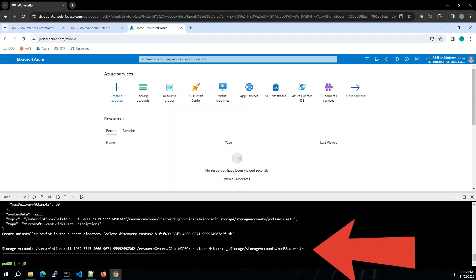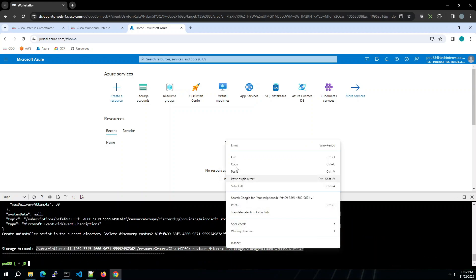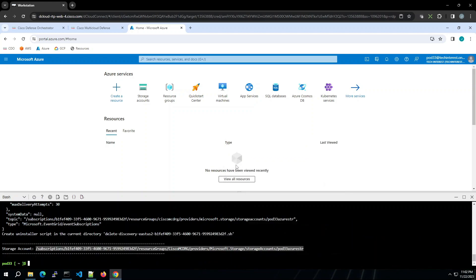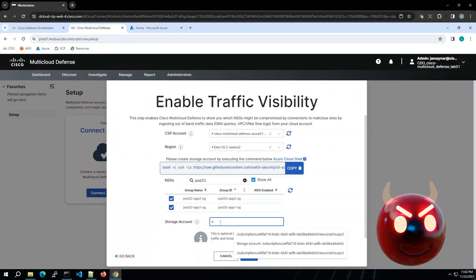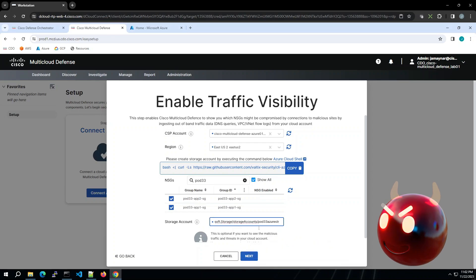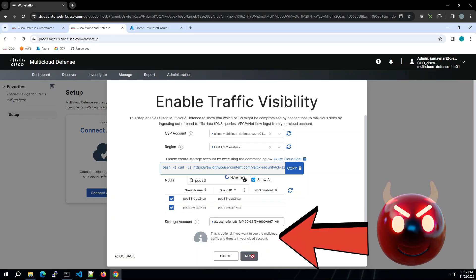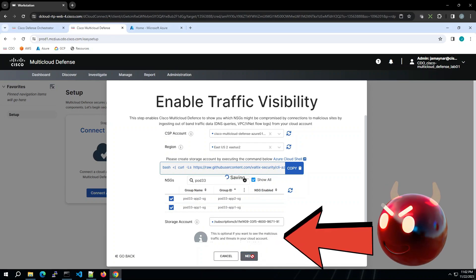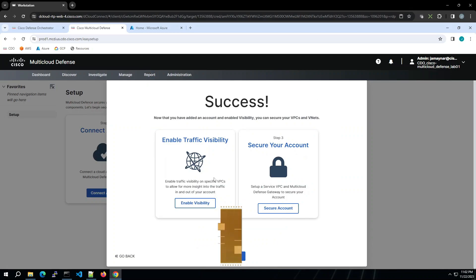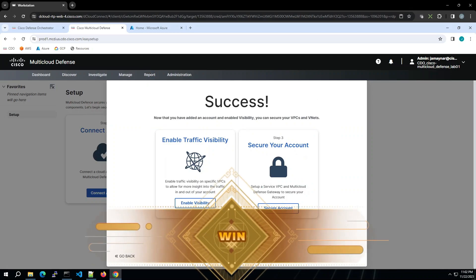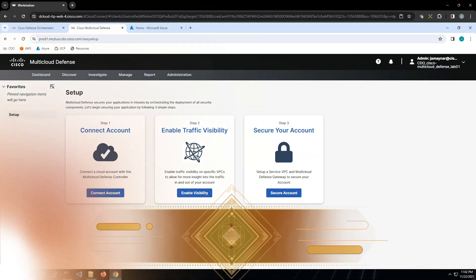There's our storage account. We're going to copy this over and jump back into Multicloud Defense. We'll paste in our storage account and hit next. That's it. We've got visibility into our cloud service provider using Azure.